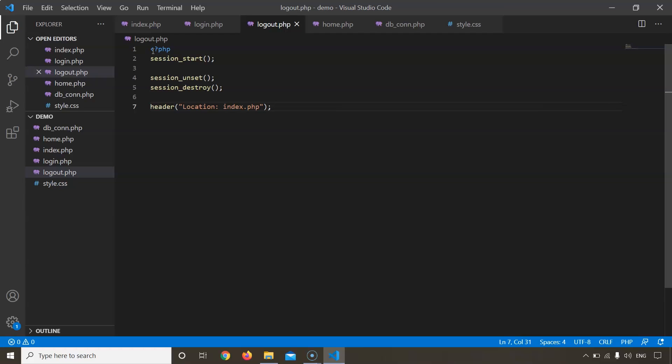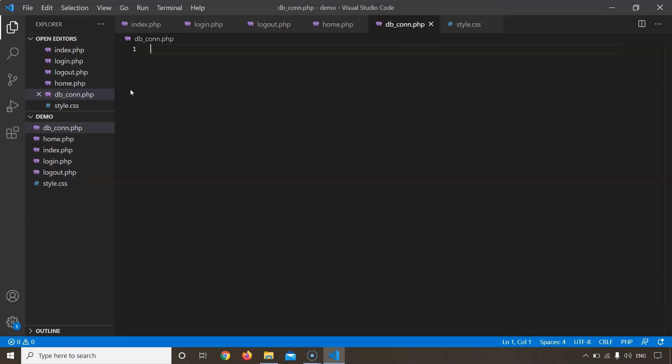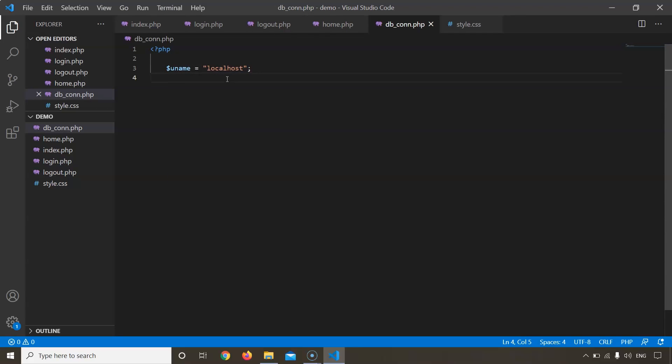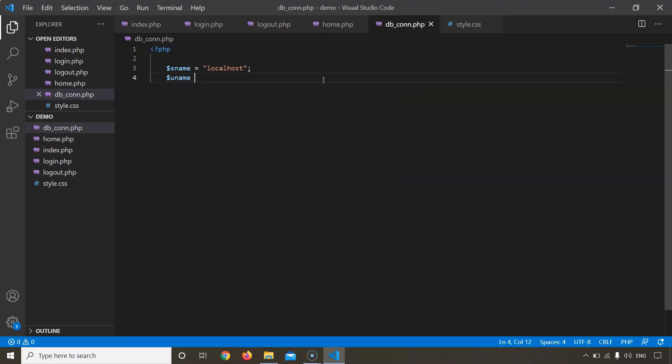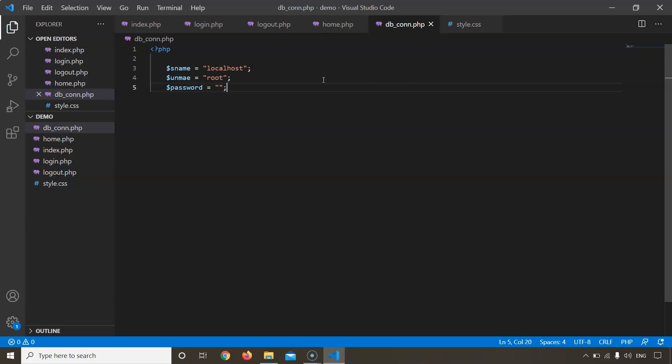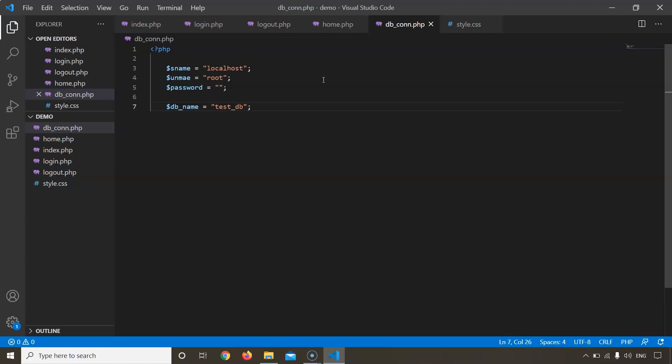Finally, we will move on to the database connection file where we will connect our entire web page, these four files, to the database. We are going to create variables. Let us name it sname since we have already used uname for username. This is the name for the server and since we are hosting a server locally it is localhost. The next variable would be for the name of the user. Let us change the spelling. This would be name of the default database. Password would be blank since by default there is no password, and this is the name of the database that we are going to keep. Let us keep the name of the database as test_database.